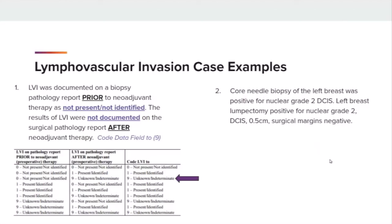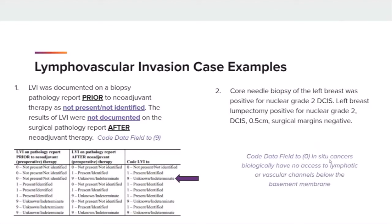Case example number 2: A core needle biopsy of the left breast was positive for nuclear grade 2 DCIS. A left breast lumpectomy was performed and positive for nuclear grade 2 DCIS measuring 0.5 cm, surgical margins negative. LVI will be coded to 0, not present or not identified. The pathology report made no mention of lymphovascular invasion, but STORE coding instruction indicates all in situ cases are coded to 0.